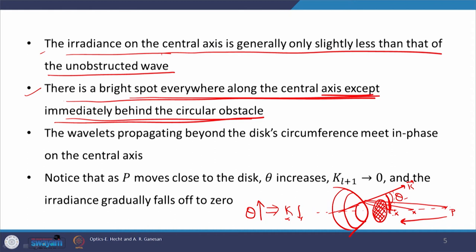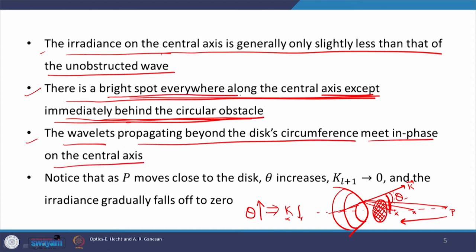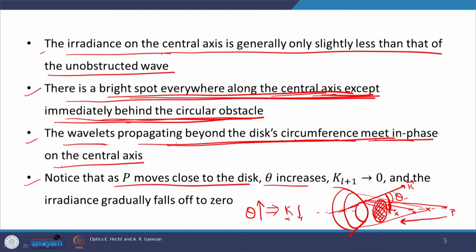No field would be there, no intensity would be there if you are exactly behind the circular obstacle — zero intensity, zero irradiance. The wavelets propagating beyond the disc circumference meet in phase on the central axis. As P moves close to the disc, theta increases and therefore K_{L+1} tends to 0 and the irradiance gradually falls off to 0.